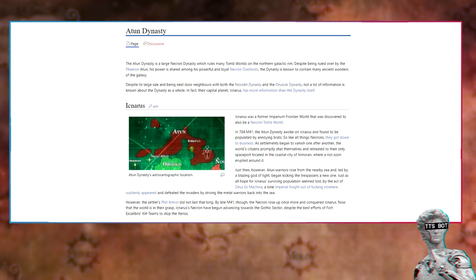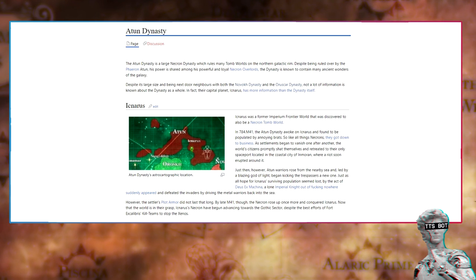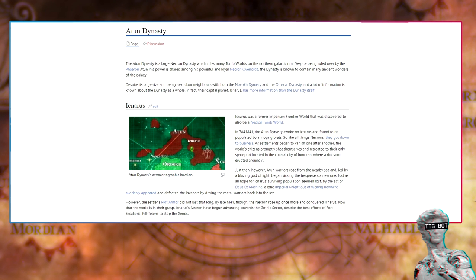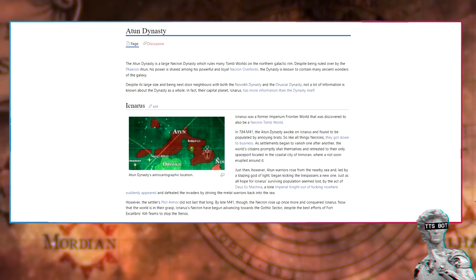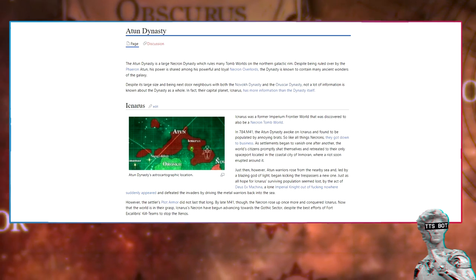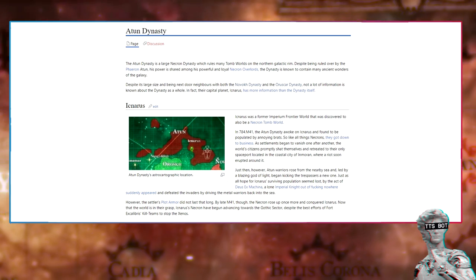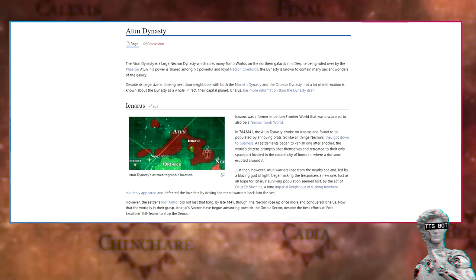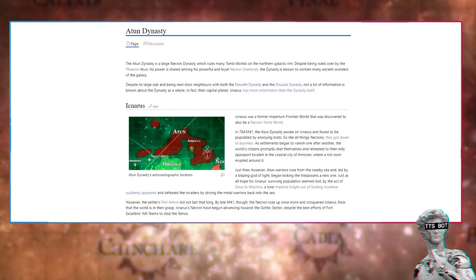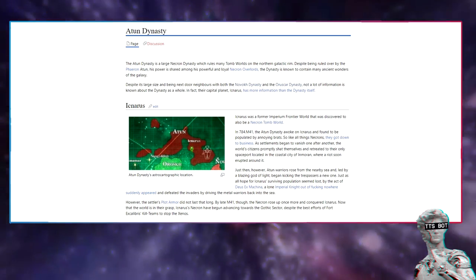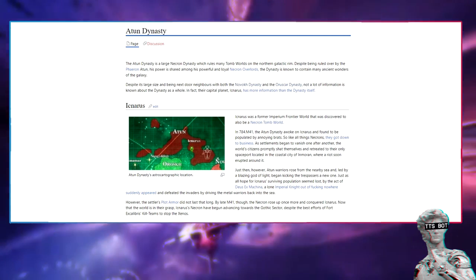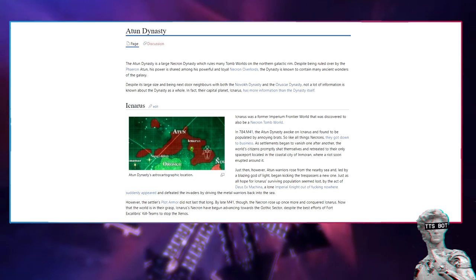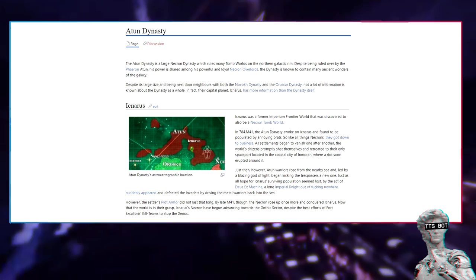Aetan dynasty. The Aetan dynasty is a large Necron dynasty which rules many tomb worlds on the northern galactic rim. Despite being ruled over by Ferran Aetan, his power is shared among his powerful and loyal Necron overlords. The dynasty is known to contain many ancient wonders of the galaxy. Aetanus has more information than the dynasty itself.